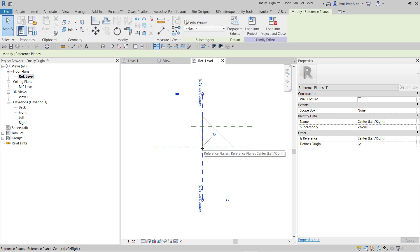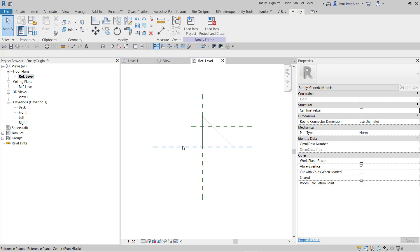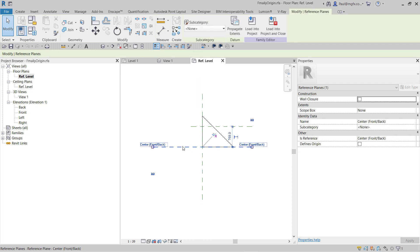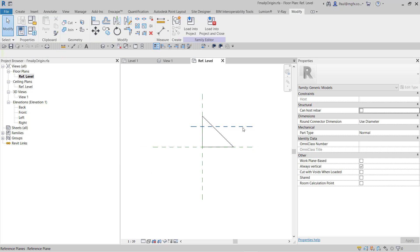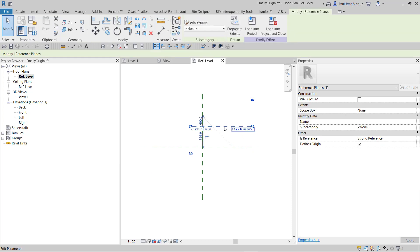The other reference plane over there, you can see, is set not to define the origin. So also a named reference plane, but it doesn't define the origin, whereas this extra reference plane that I drew up here does define the origin.